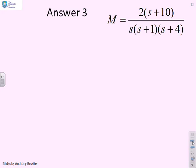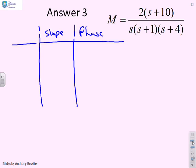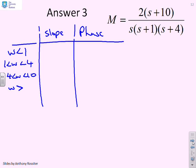Question three: M equals 2(s + 10) over s(s + 1)(s + 4). There are several corner frequencies, so we use a neat table. The frequency ranges are: ω < 1, 1 < ω < 4, 4 < ω < 10, and ω > 10.